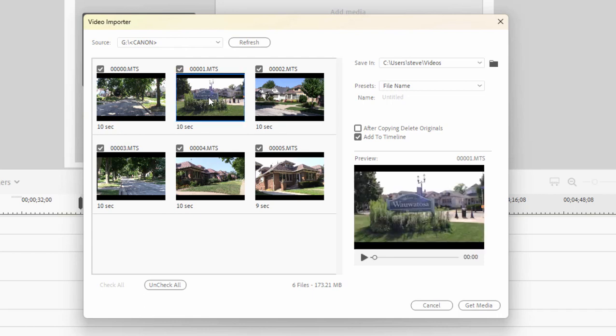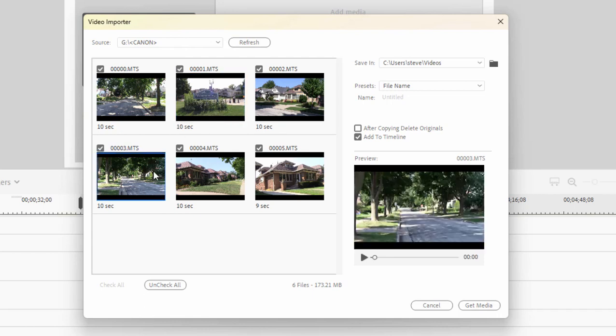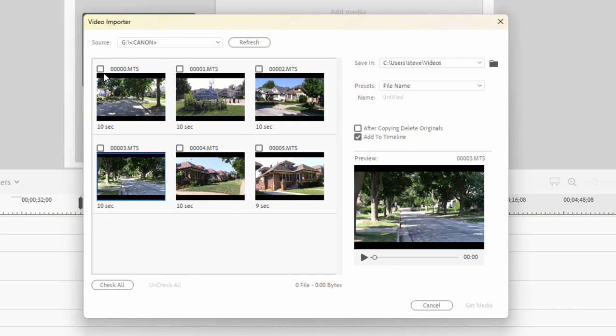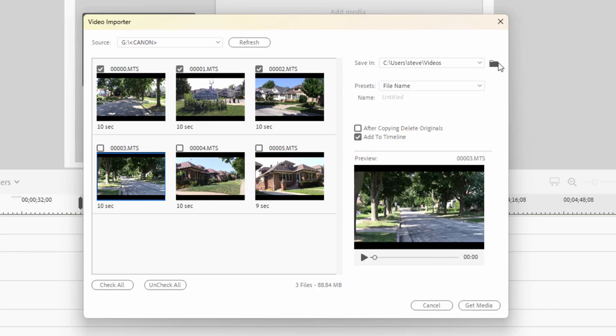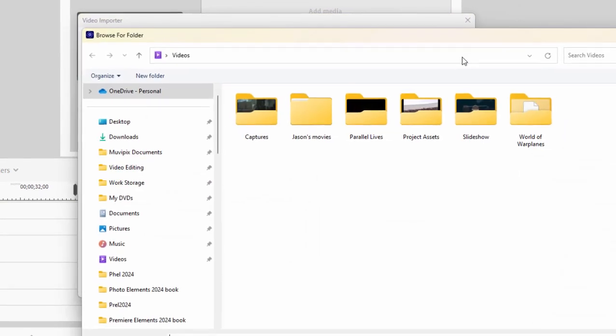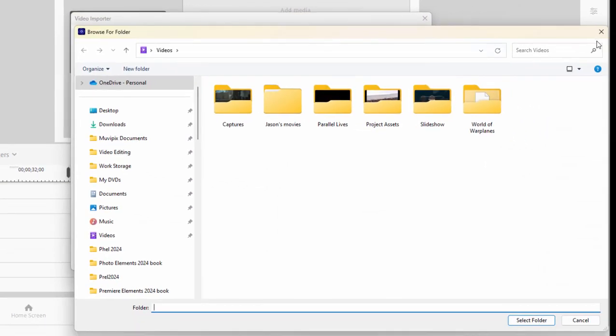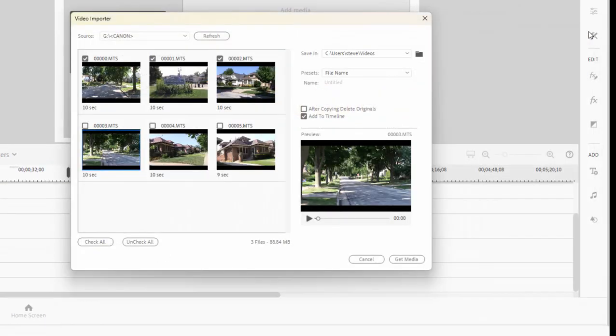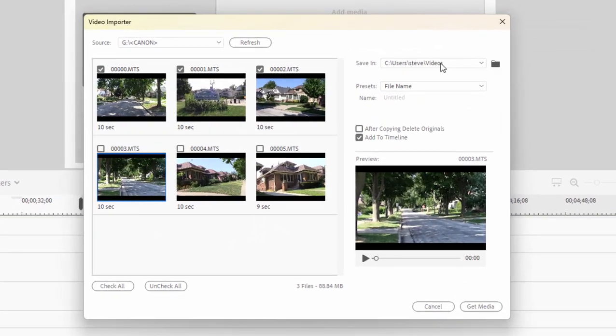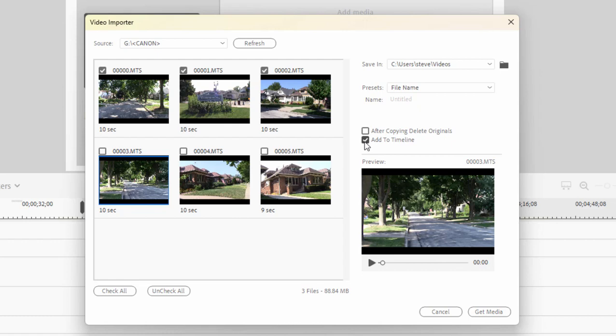I can actually preview them before I select them. Using the checkboxes, I can either check them all or uncheck them all and select specific clips to download from my camera. And over on the right, I can choose where that video is stored on my computer's hard drive and if the media is added directly to my timeline or just stored in the Project Assets panel until I'm ready to use it.